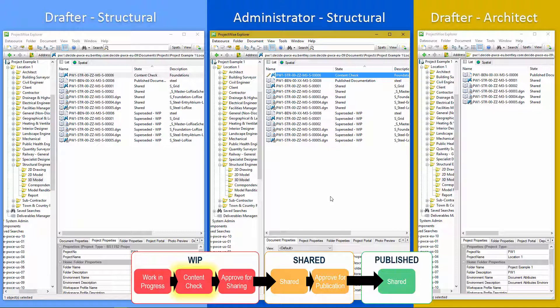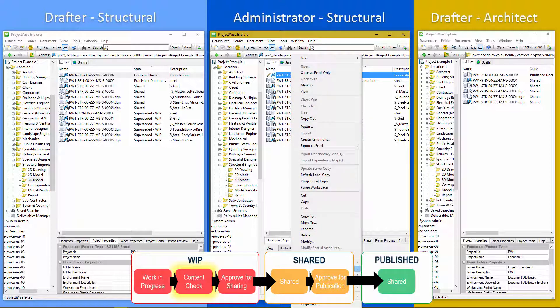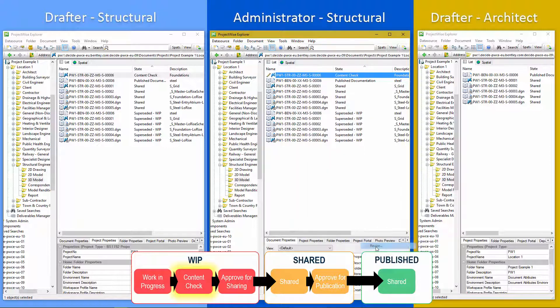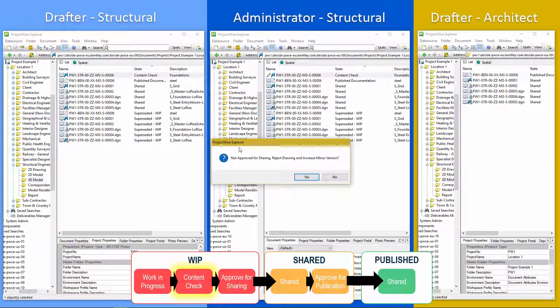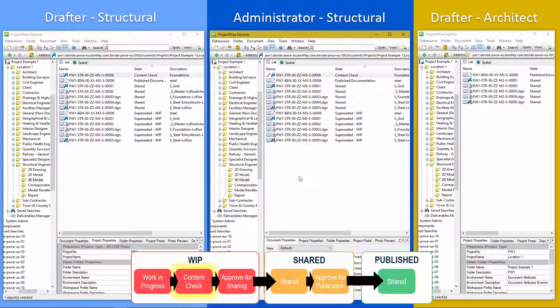So we check the document. We've actually found there's a couple of issues with it. So we're going to send it back to our drafter just to revise it. So I'm going to go to change state and revise. So the popup dialogue is telling us what's happening. It's not approved for sharing. Reject and increase minor version. Yes.